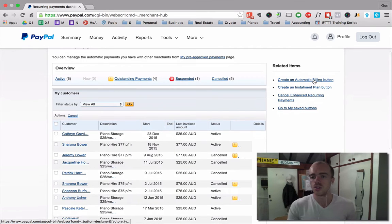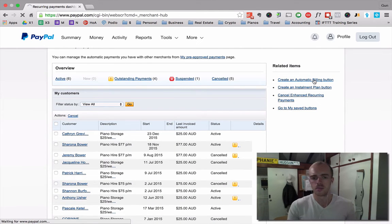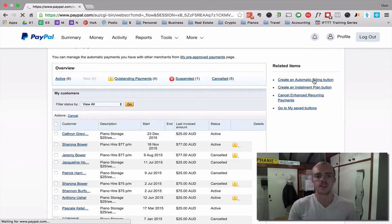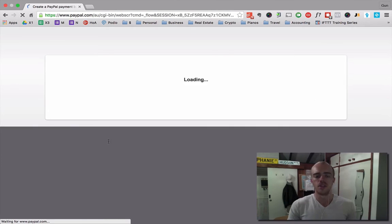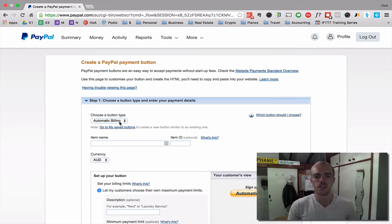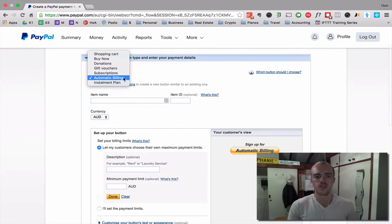So create an automatic billing button. This is for my piano business. I store some pianos and hire out some pianos. So that's what I use it for. Really great.